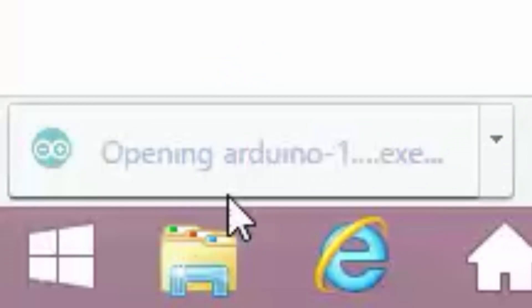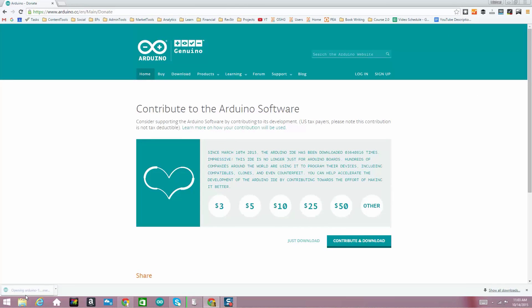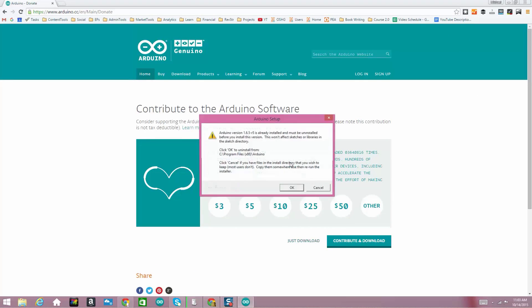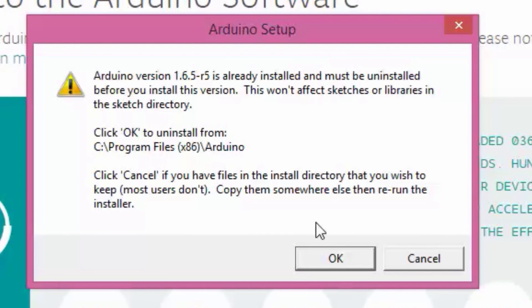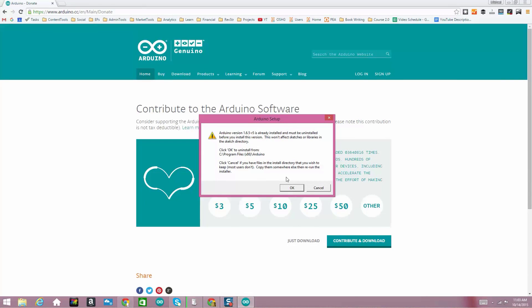Once the file is done downloading, go ahead and double-click on that executable file and it's going to open up a couple of windows. The first thing it will ask depends on whether you already have an older version of Arduino installed. If you do, it's going to say you've got this old version — do you want to uninstall it? When you uninstall it, it's just going to get rid of that version; it's not going to get rid of your sketch folder. So if you don't even know what that means, don't worry about it — it's okay to just install the new version.